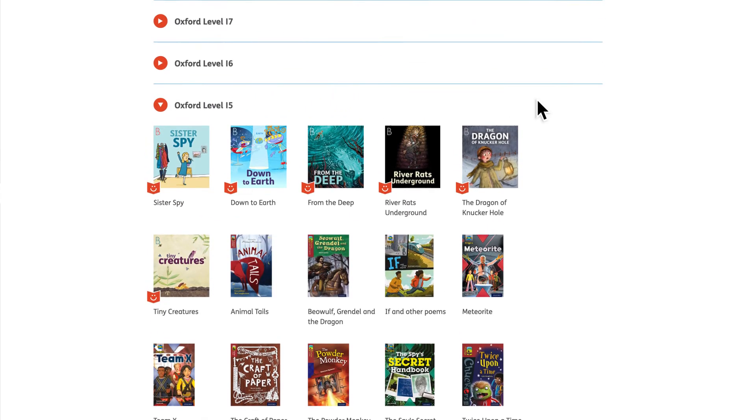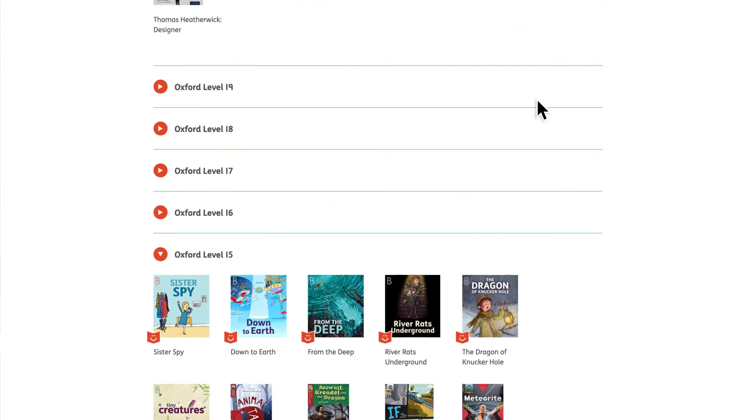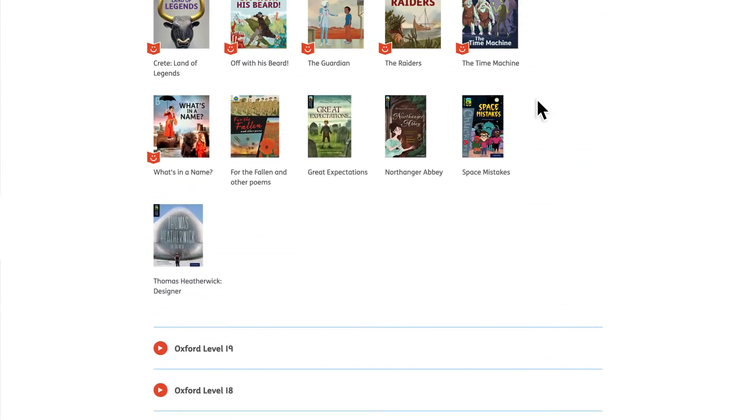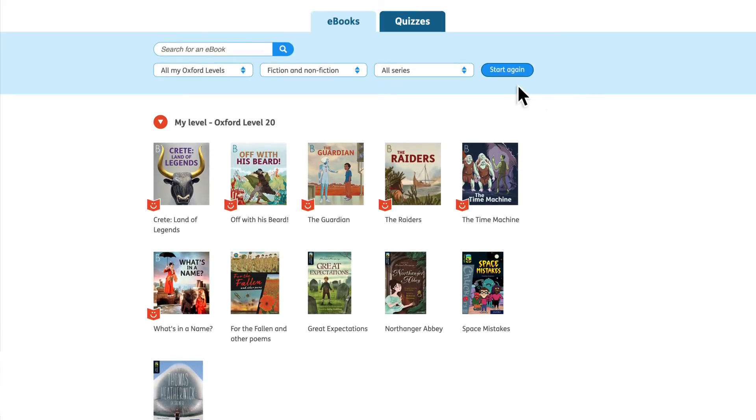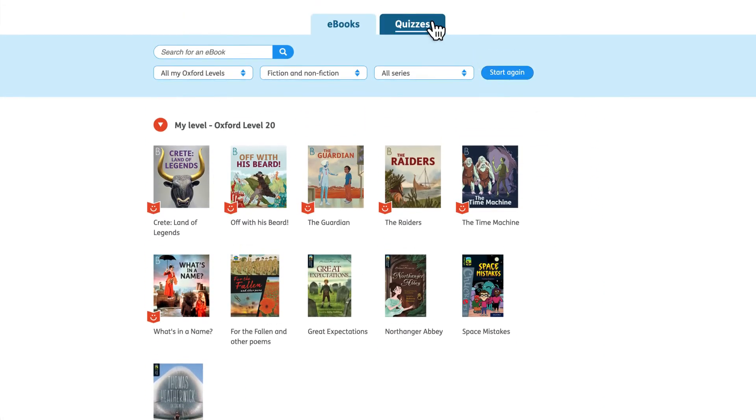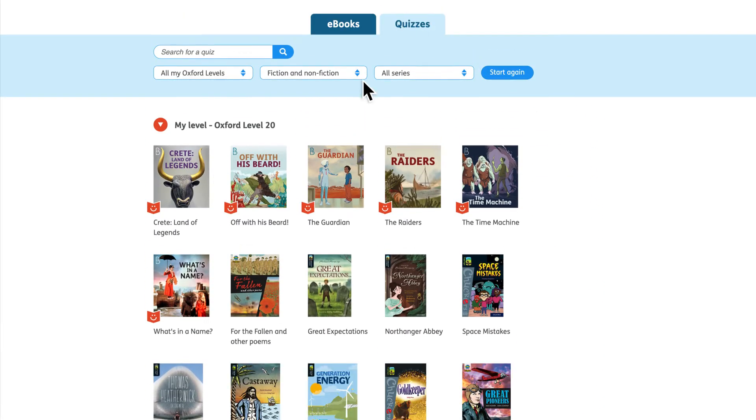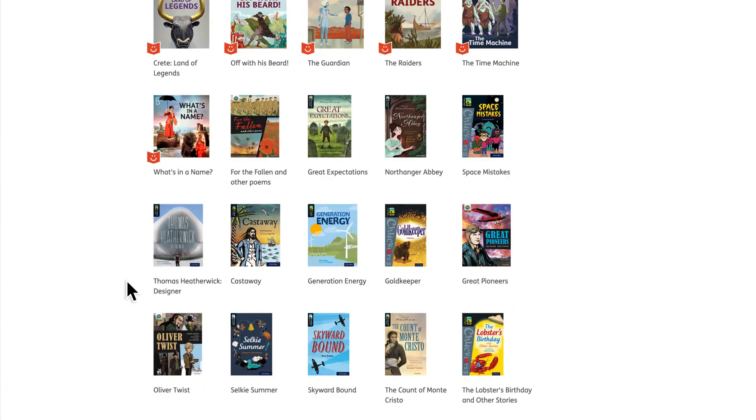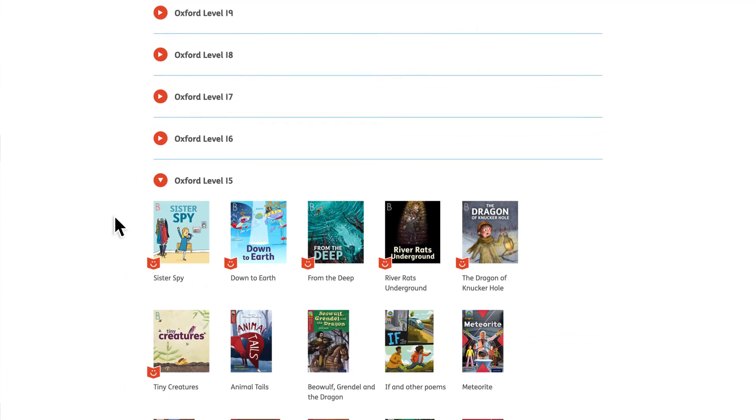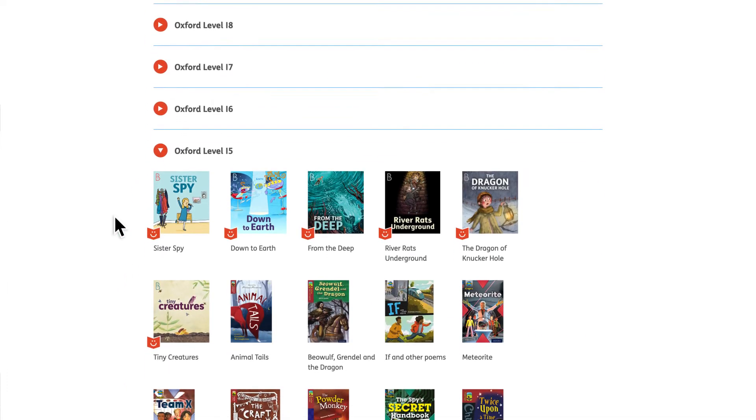The child can also see all the quizzes available in the quizzes tab. This includes quizzes not just for the e-books on the platform, but for Oxford print books too.